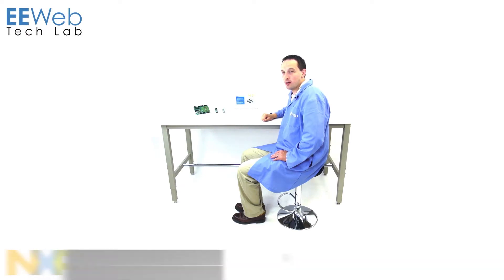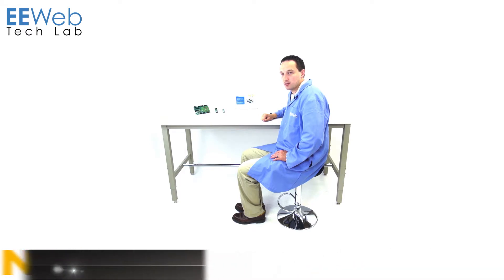Hi, I'm Chris Anderson at the EE Web Tech Lab and today I'm looking at the OM13320 development kit from NXP. The OM13320 is an I2C development kit that comes with a number of target devices for exploring the I2C bus.